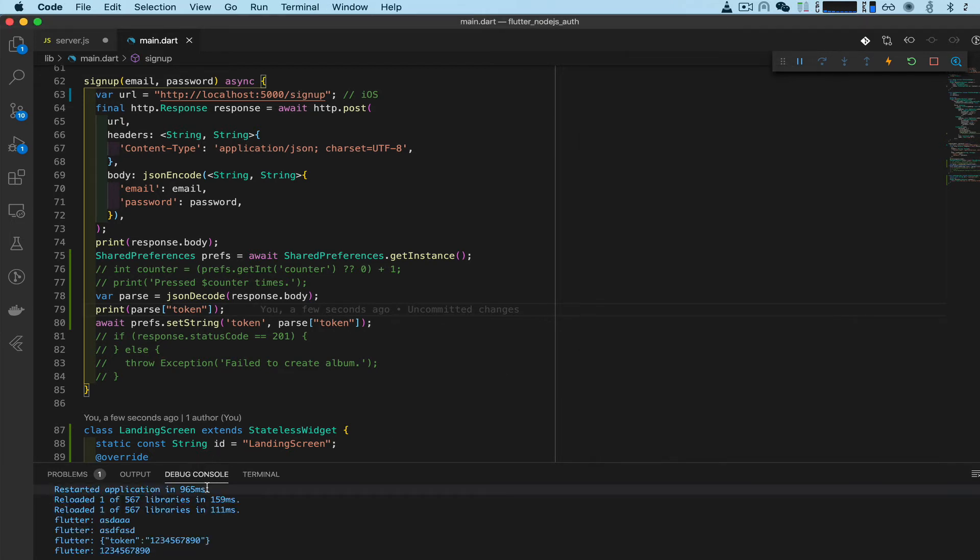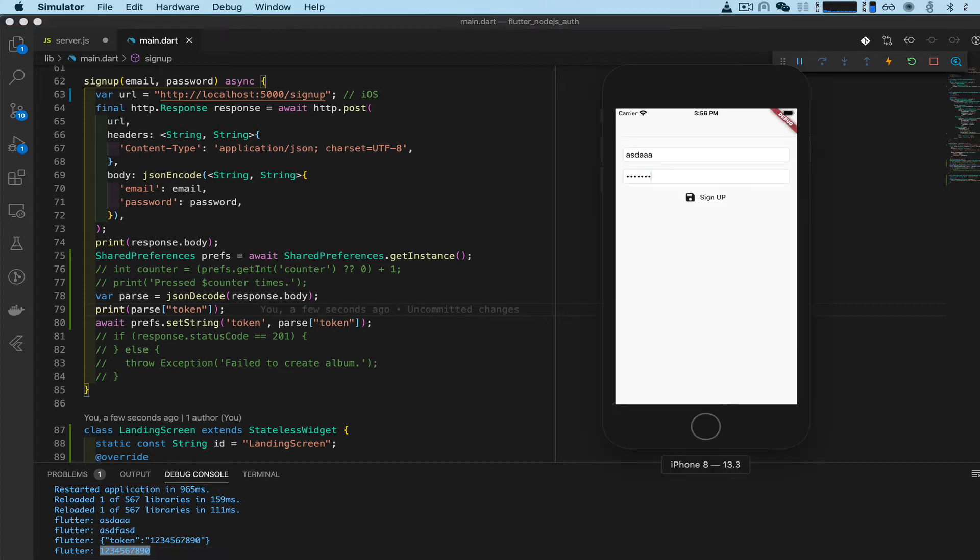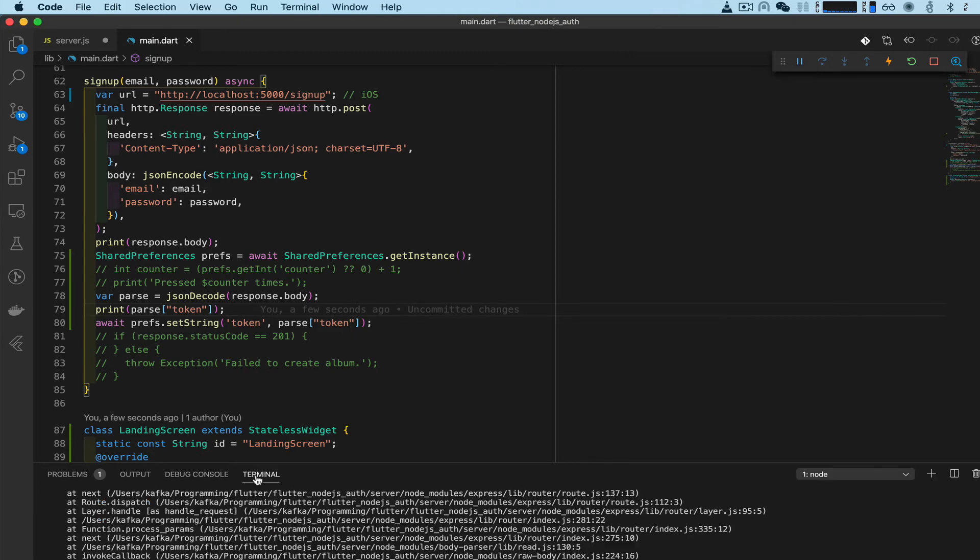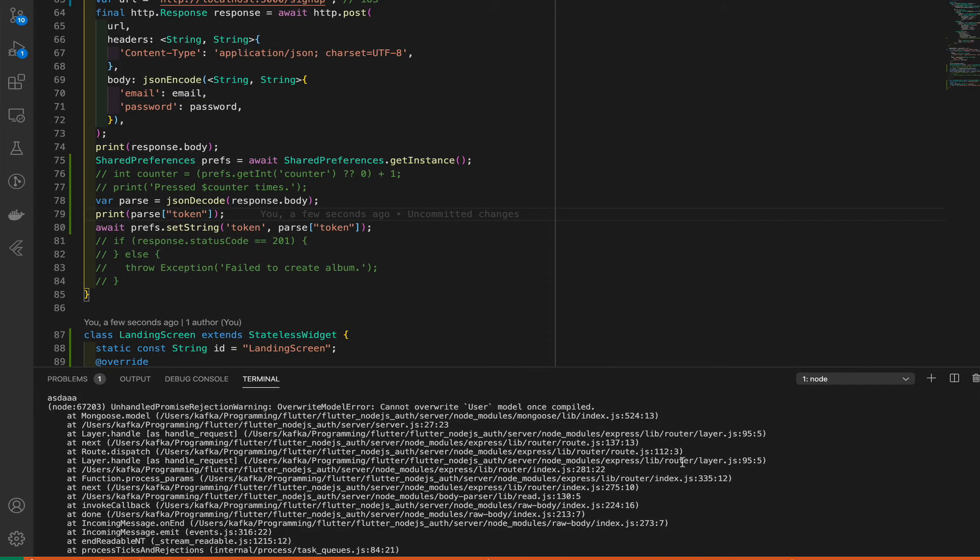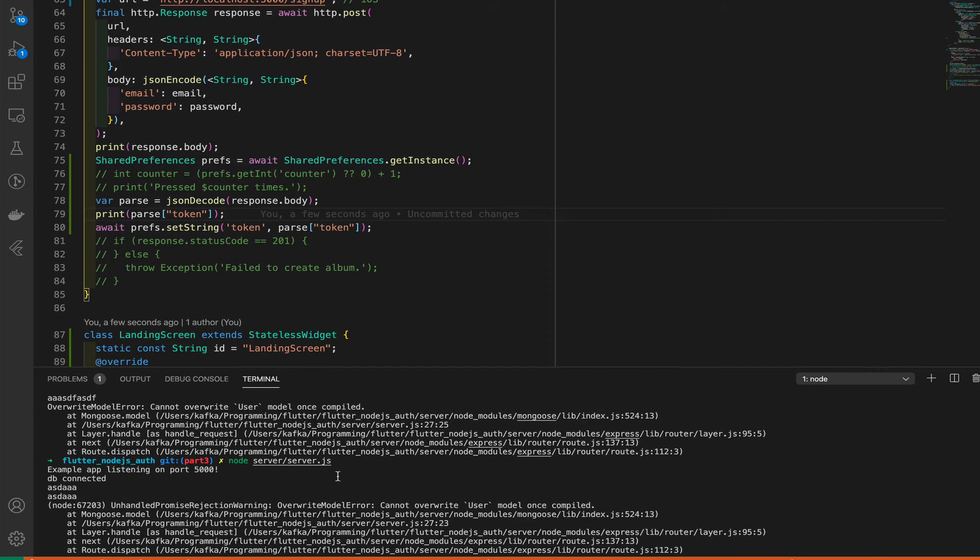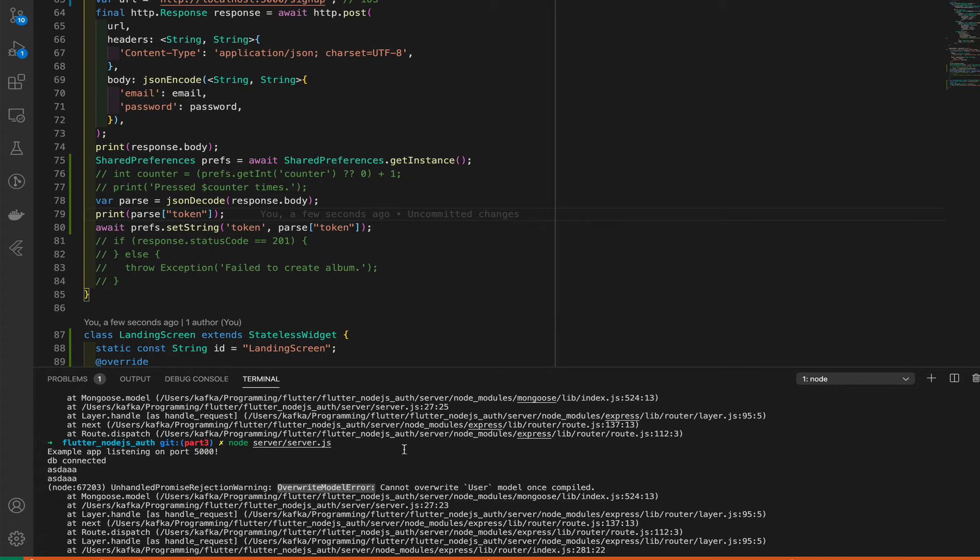We should be able to see a token here - there, yeah that's the token string. So that works. Now I know there's going to be an error if I hit this again. We'll have an error from the server, it's basically saying overwrite model error.